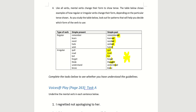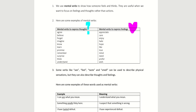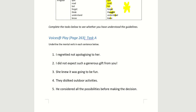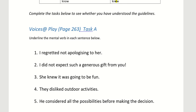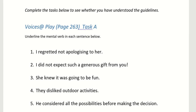Let's move on to page 263 and attempt the questions. Task A: Underline the mental verb in each sentence. Sentence 1: 'I regretted not apologizing to her.' Which one is the mental verb — is it 'regretted' or 'apologizing'? It's 'regretted.'